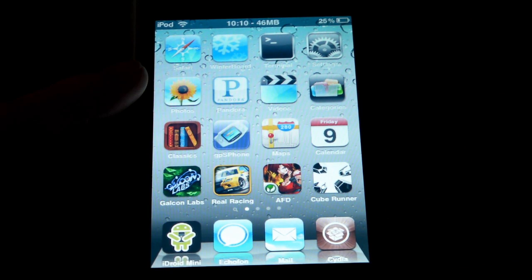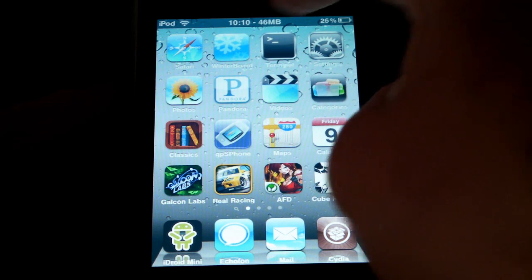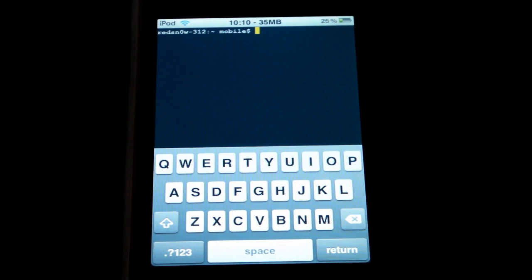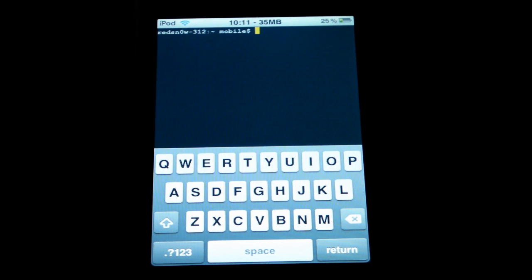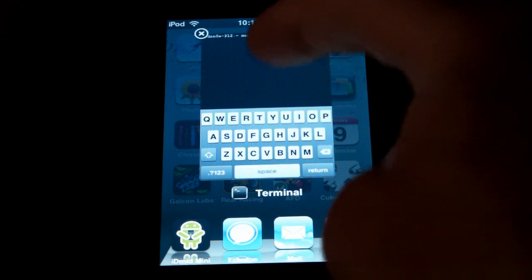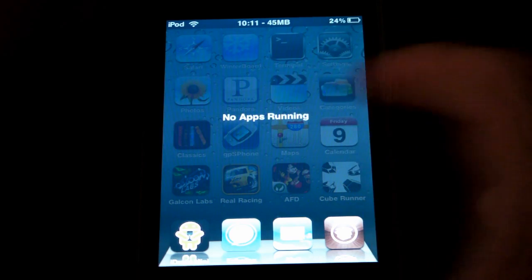Pro Switcher should also be all set up without any extra configuration needed. To use it, just open any app — we'll use Terminal as an example. You can change how to activate it by going into Options in Pro Switcher, but I have it set so that double-clicking the Home button brings it up. When you do that, the app is backgrounded and still running. You can open it back up, or if you want to close it, just click the X and it's gone — no apps running.